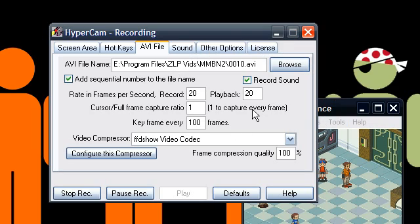Fraps tends to do a better job of that, but of course, Fraps only records stuff that's using DirectX. Anyway, I hope this has been helpful. I'm Cyber34. Peace out.